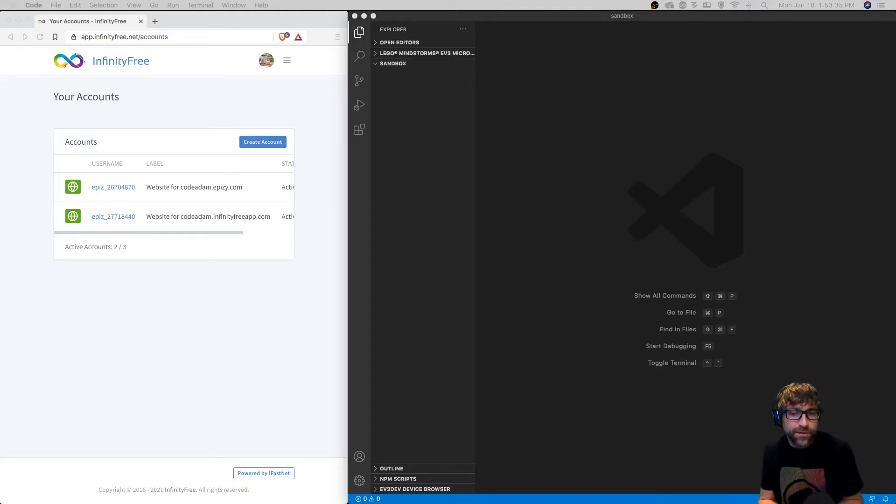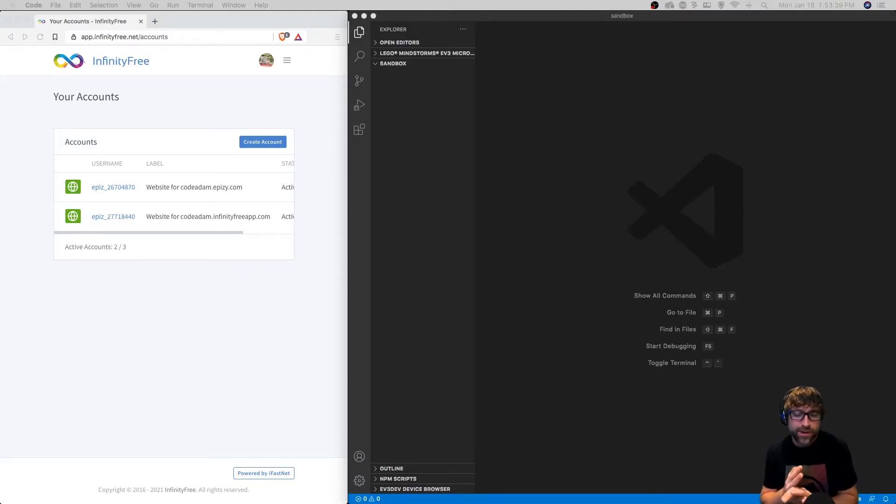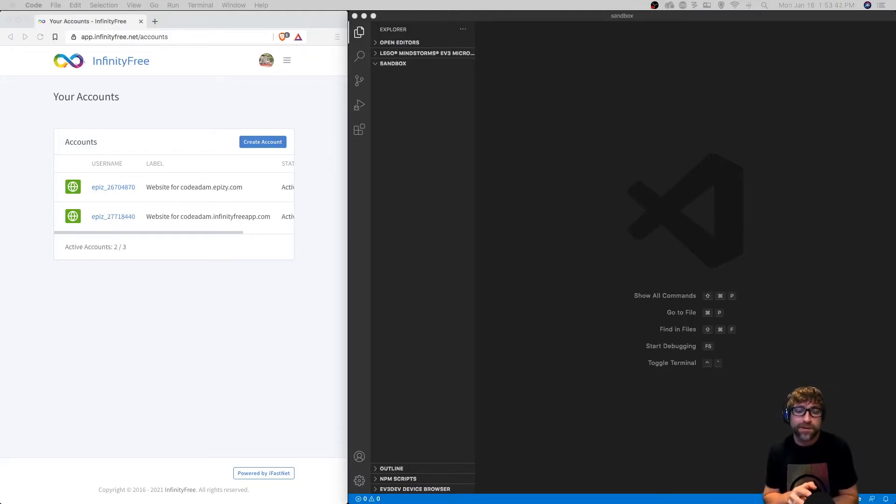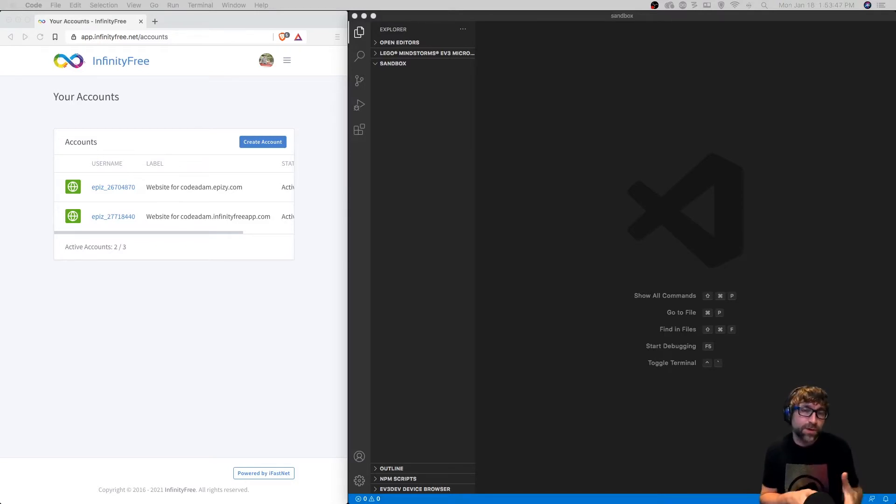In this video we are going to create a basic HTML file and add one line of JavaScript as an introduction to JavaScript, then confirm that it's working. Once it's working we'll take that file and upload it to a hosting account to confirm we can get it working online.